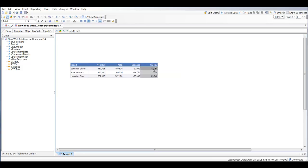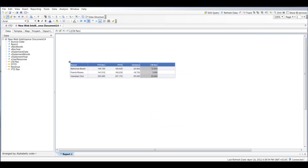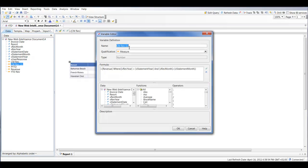Next we're going to create the prior month. I can copy most of the code from the current month, rename it 'prior_month_rev', and the only change is we want to go one month back — so we do statement month minus one.